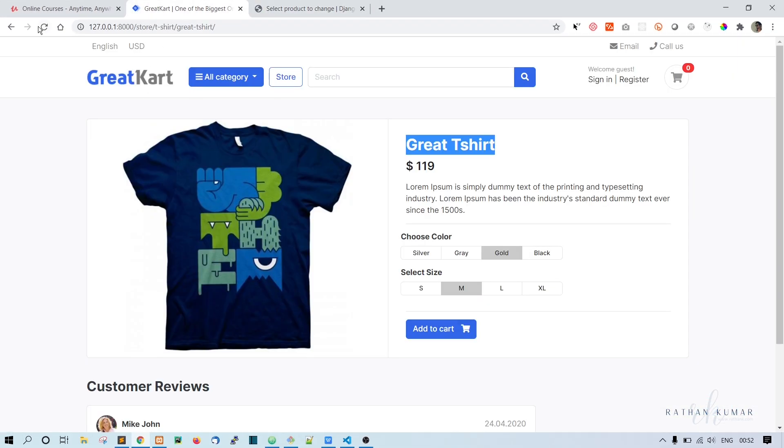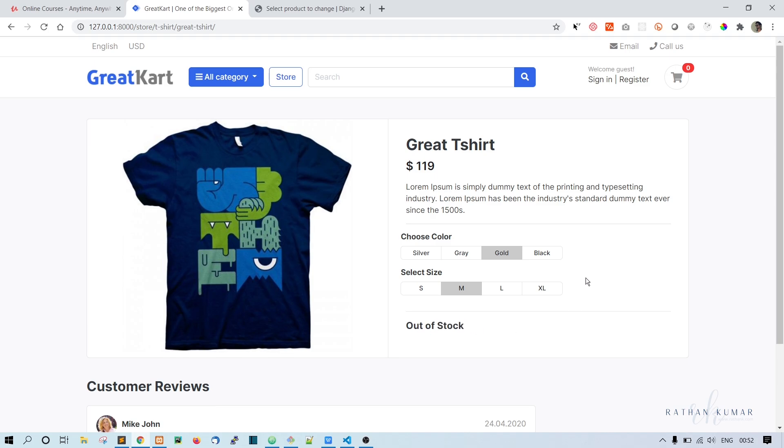Now we should be able to see out of stock. All right, now we can see out of stock tag. I just want to make this a red color.